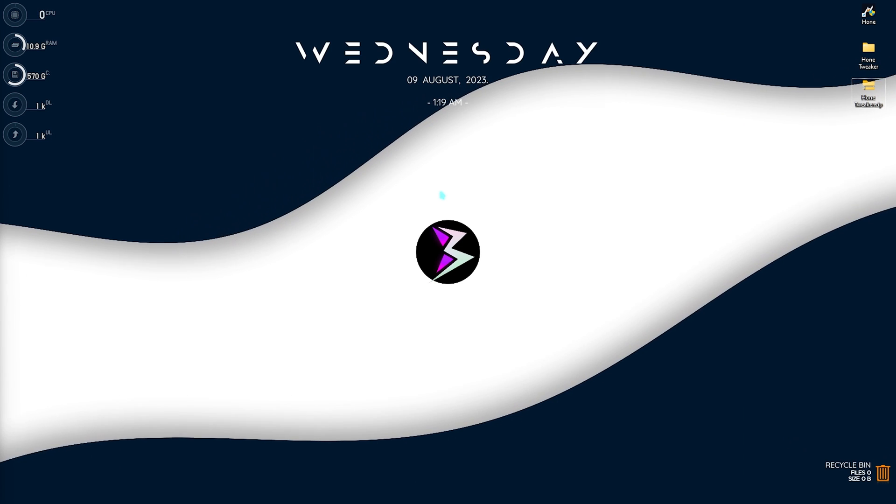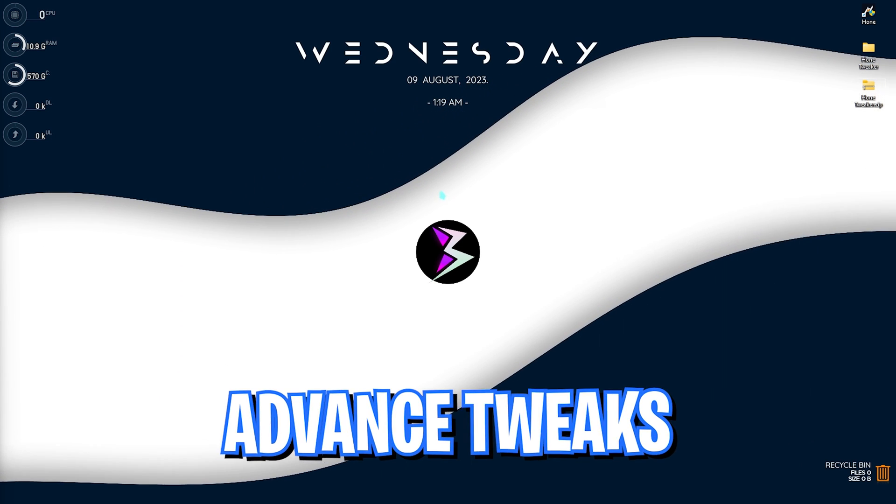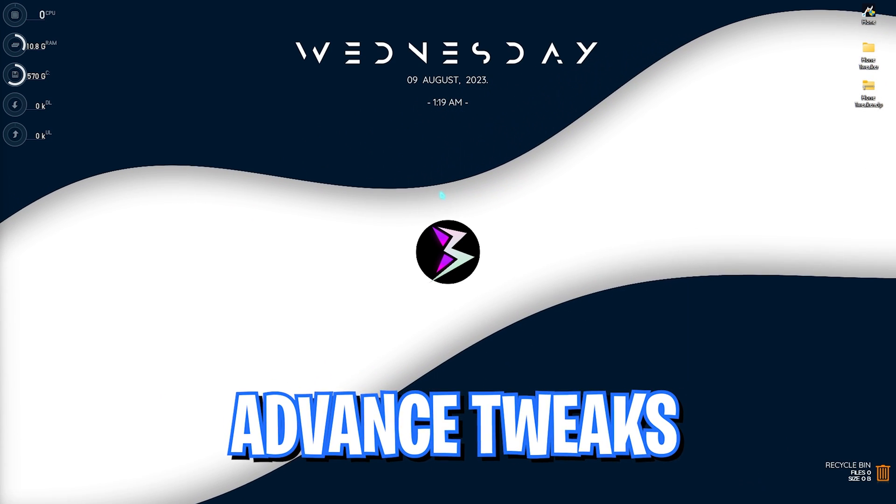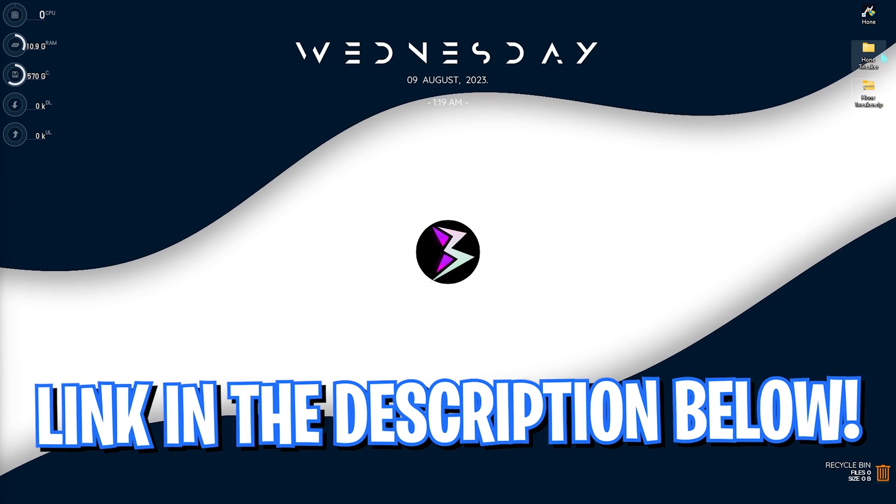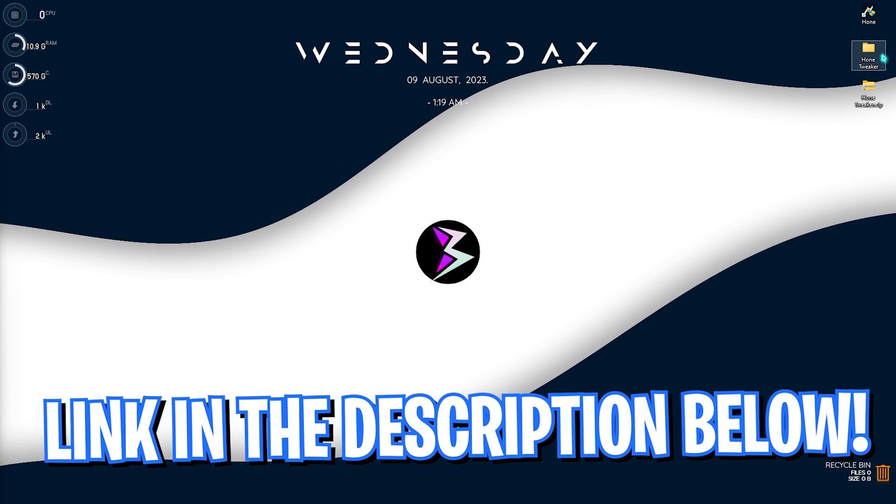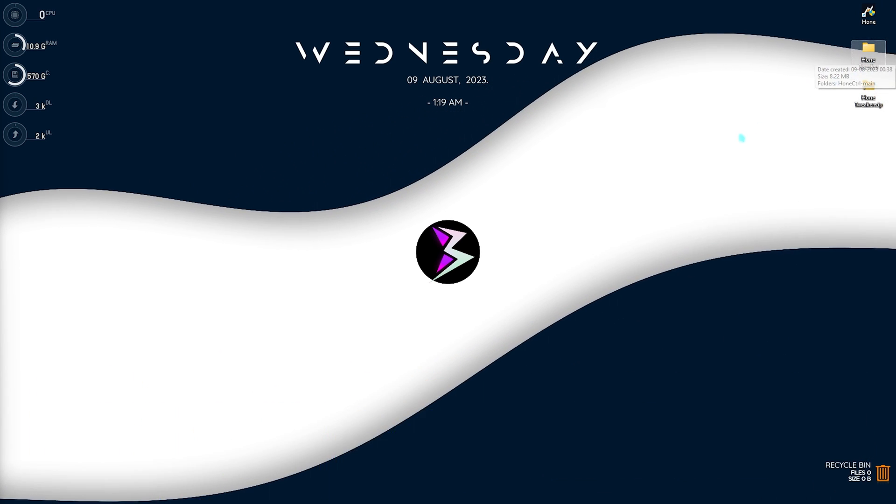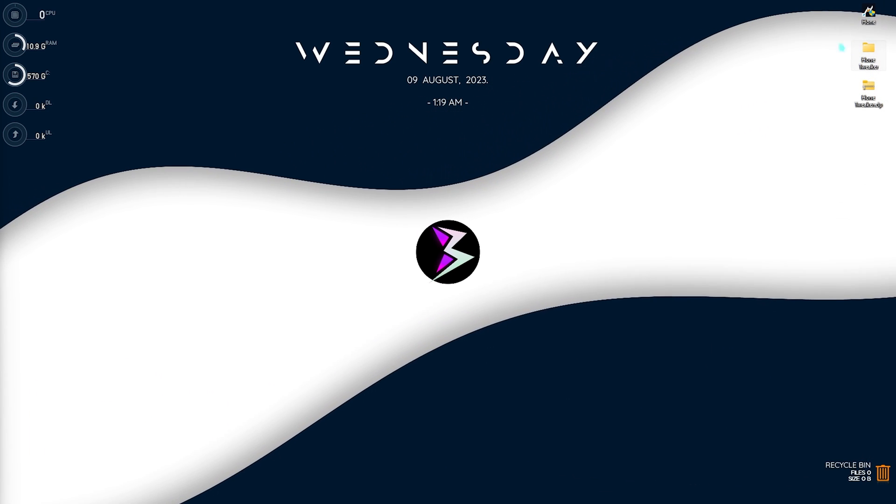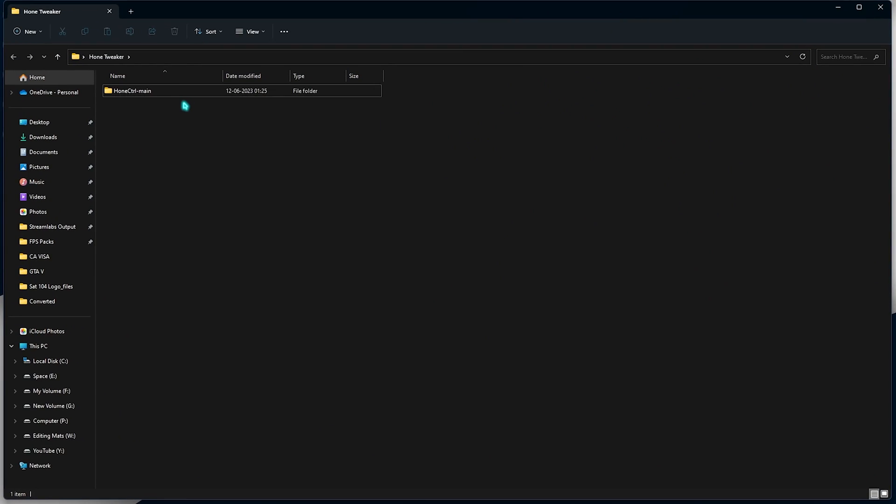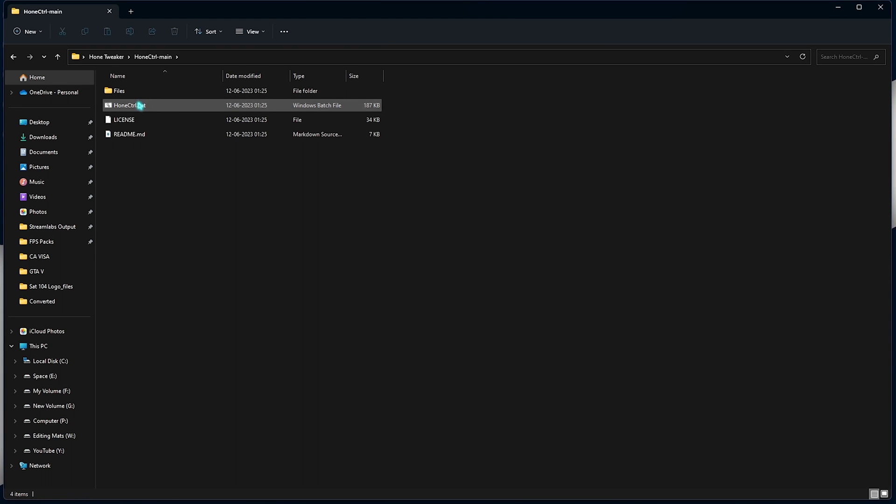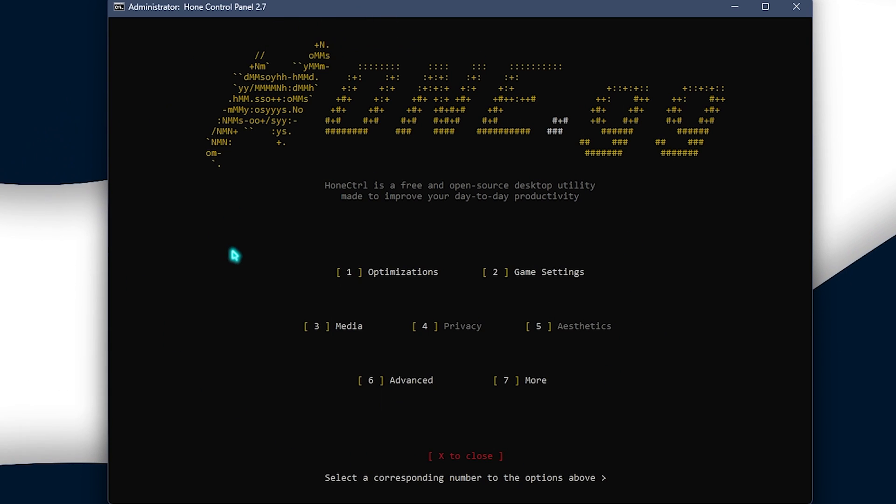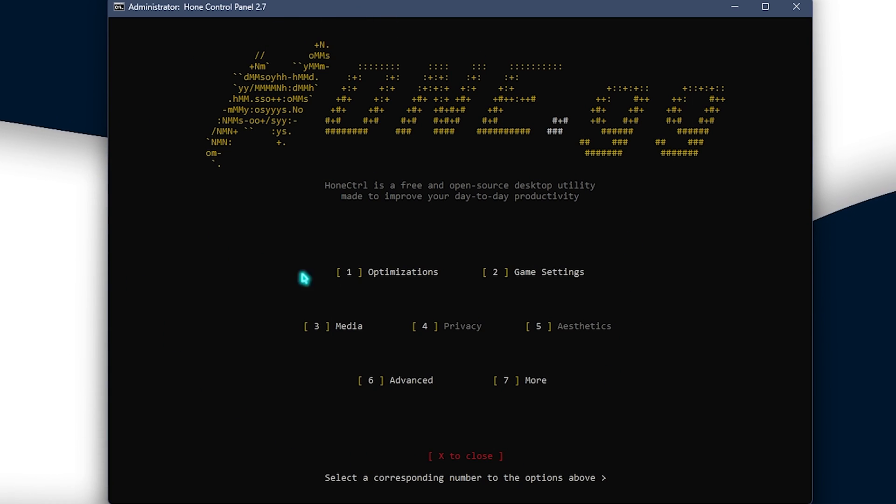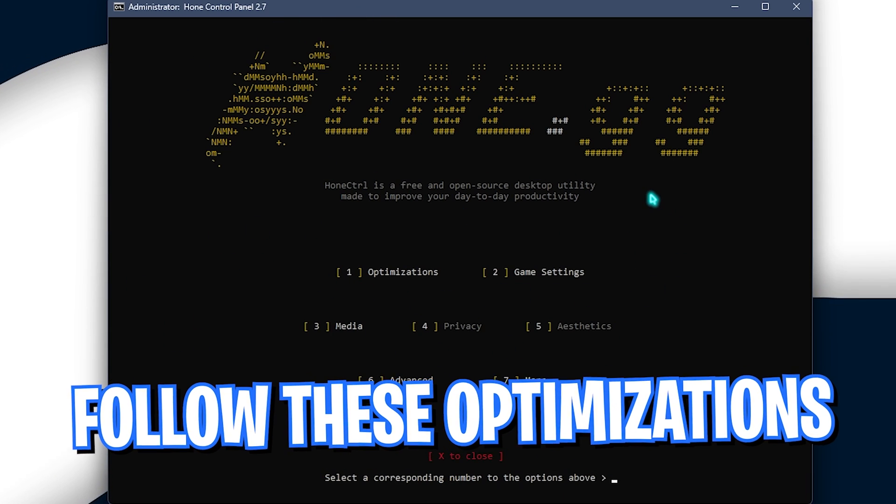Now, once again, there are some more advanced settings to follow with the Hone control panel and you can download the Hone tweaker from the link in the description below. You can simply download and open this up. Go to Hone control main and simply run the Hone control.bat file. This opens up in a command prompt and it offers you a ton of optimizations.